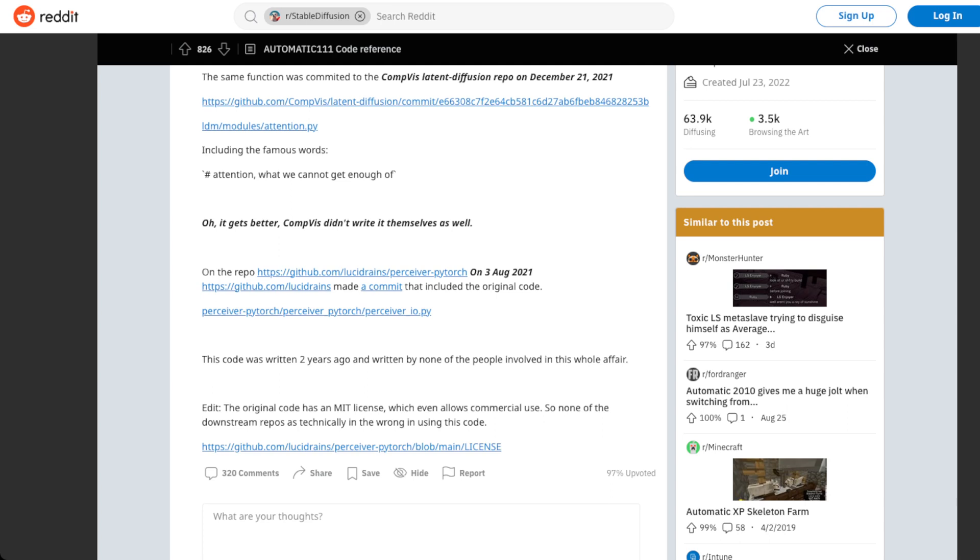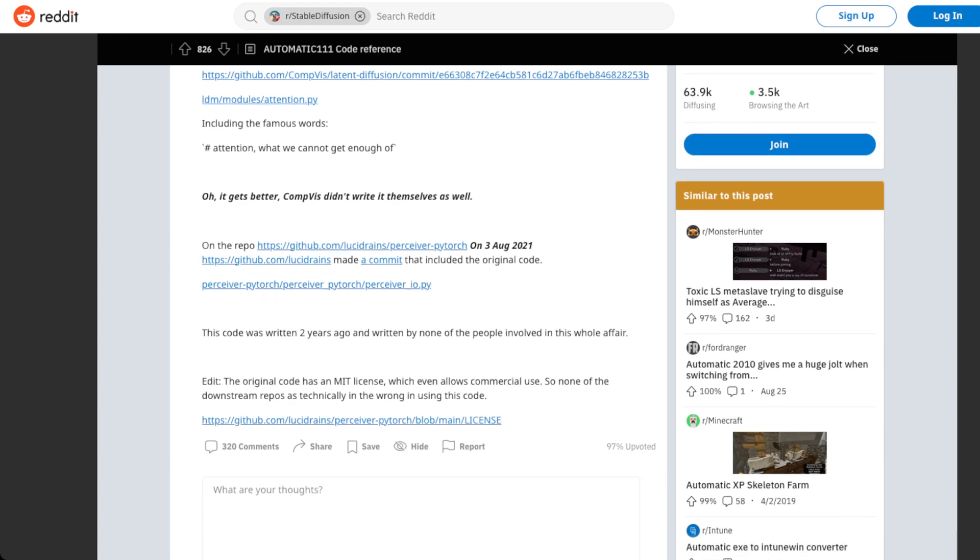So on August 3rd, 2021, this Perceiver PyTorch model was committed by Lucid Reigns. And yeah, so this all was written two years before any of this really happened. And the irony is the original code, it's under an MIT license, which I'm not going to turn this into a video about open source licensing because that's just a whole can of worms. But basically it even allows commercial use as long as you attribute it.